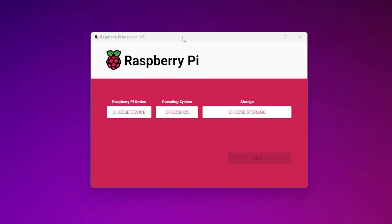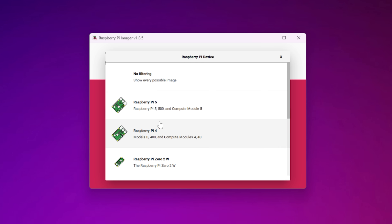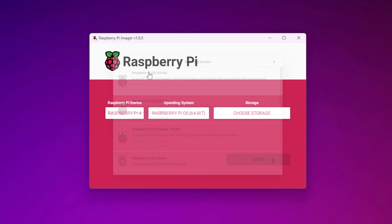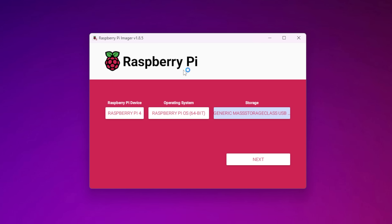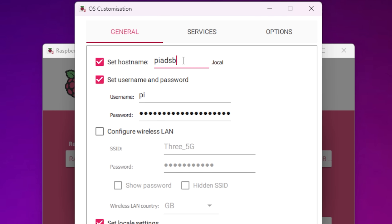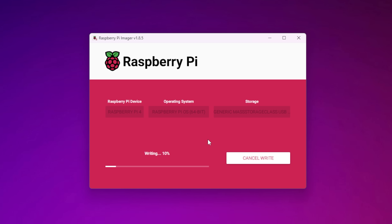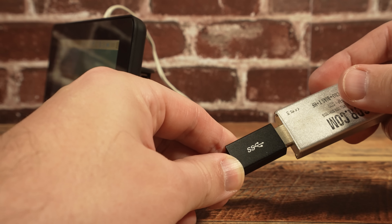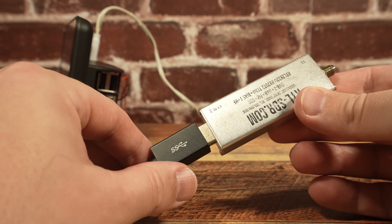First you need to write the Pi OS onto a micro SD card using the official Raspberry Pi Imager software. Choose the Pi type, select the operating system, then choose the storage which is the micro SD card plugged into your computer. At this point you can edit the customization settings where you can provide the Pi with a local network name and set up a username and password — I kept the username as 'pi' and provided my own password. You can also configure a wireless network so the Pi connects automatically on boot. Once written, pop the micro SD card into your Pi and power it up. You can also have the RTL-SDR connected at this point so that when the software installation takes place it knows it's there.